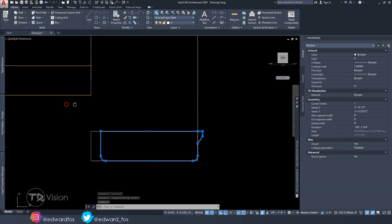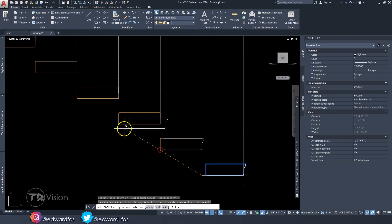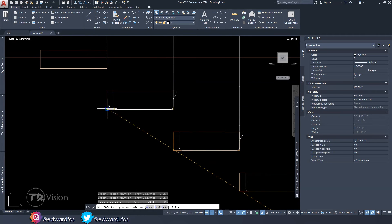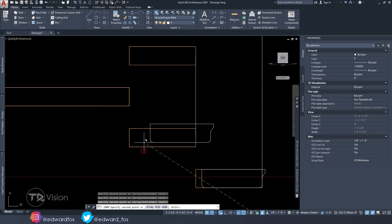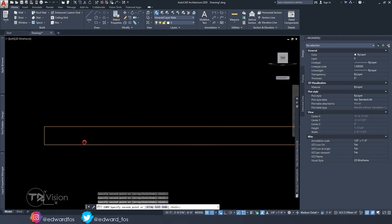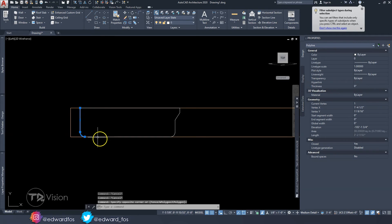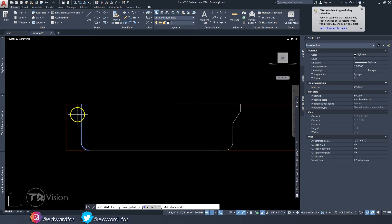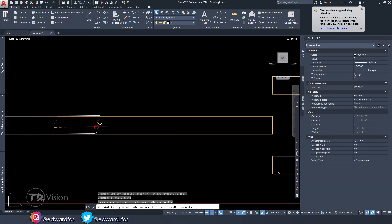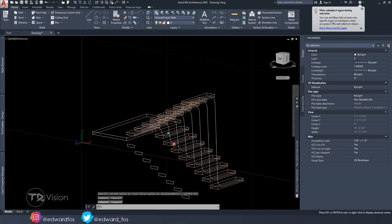Now copy this profile to all the other steps. Copy it to each step position, and also place one on the landing. Hold Ctrl to select and move — that's the easier way. Do the same on the other side, moving each profile into position. That's all we need.